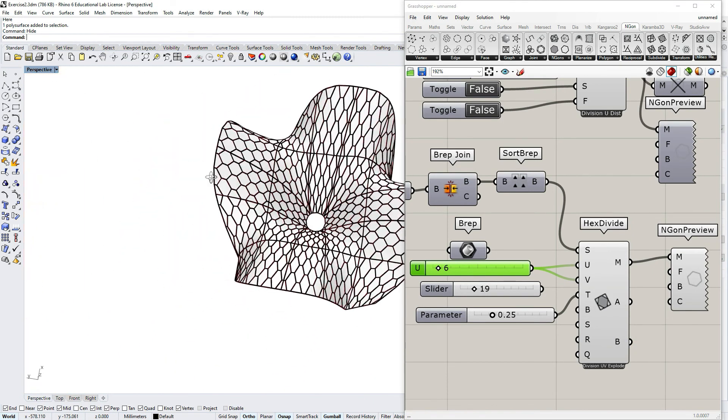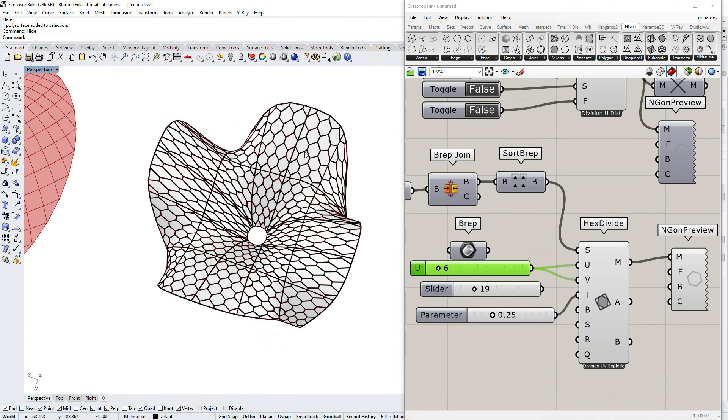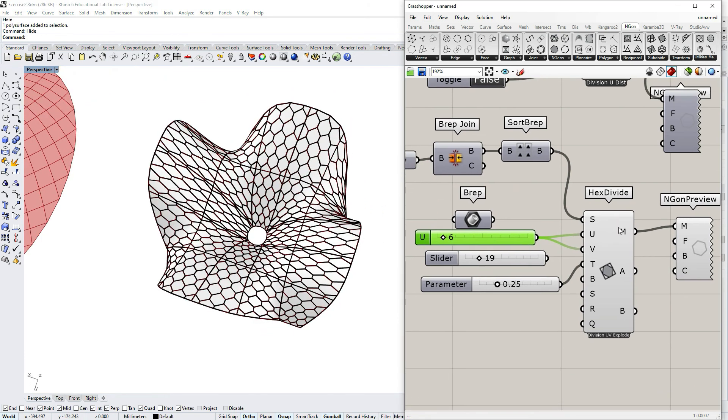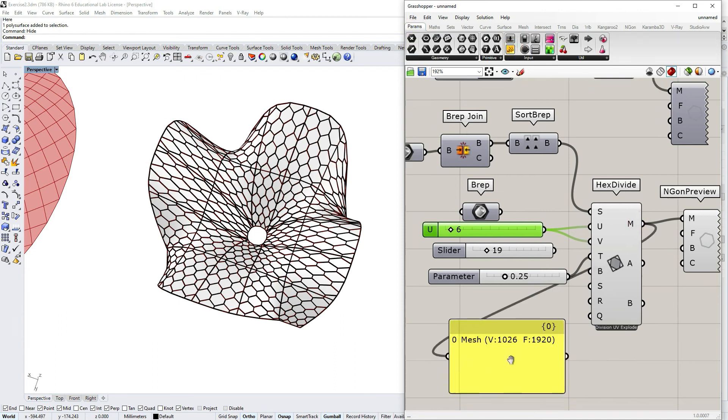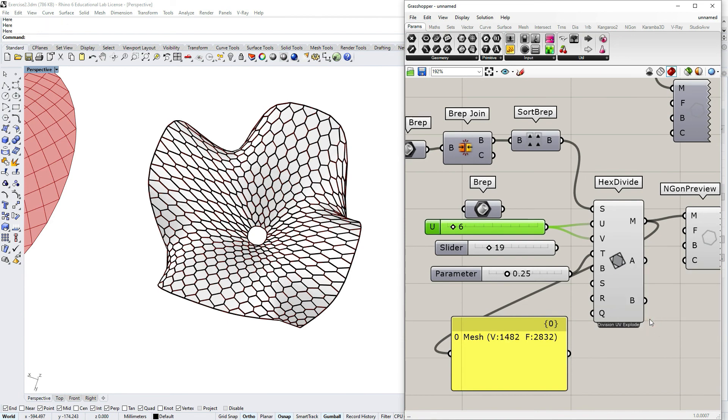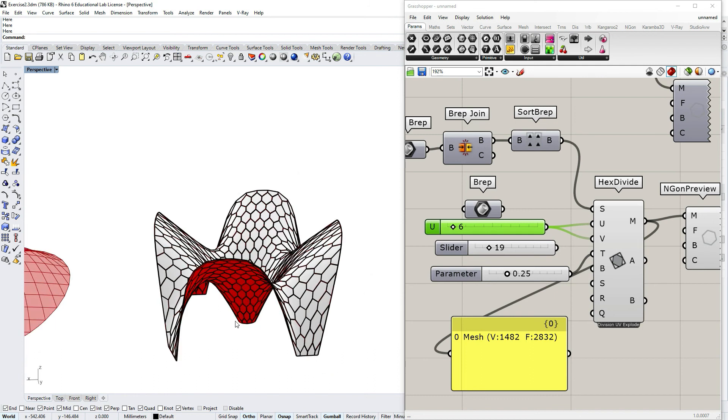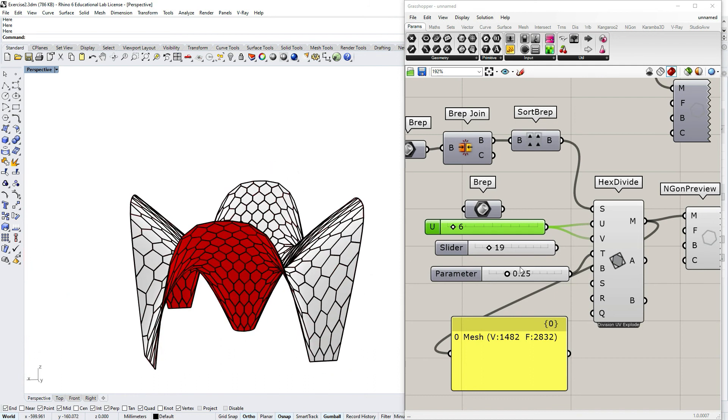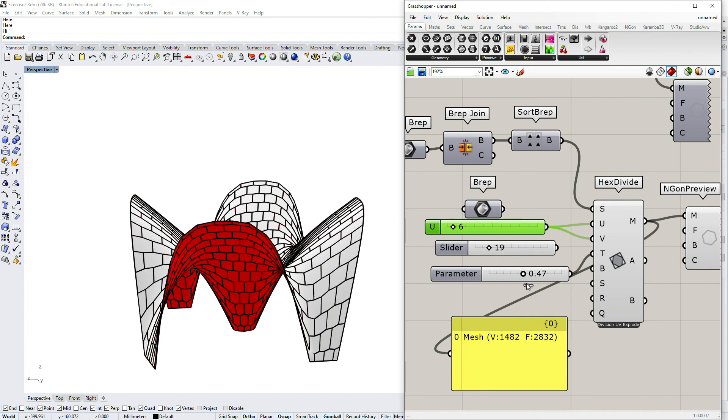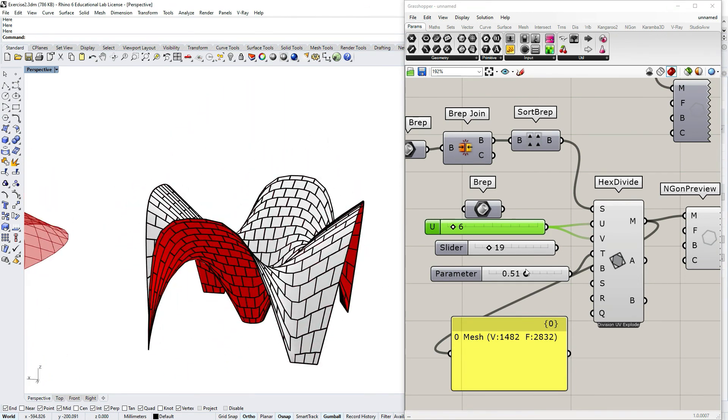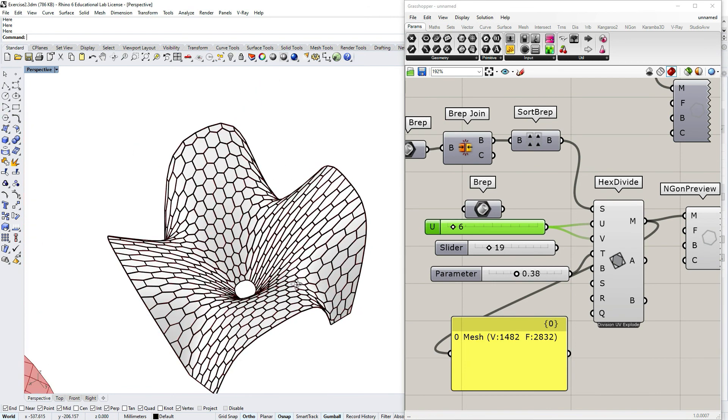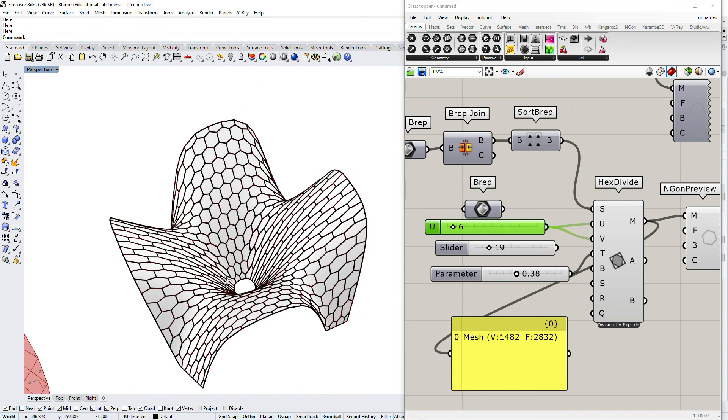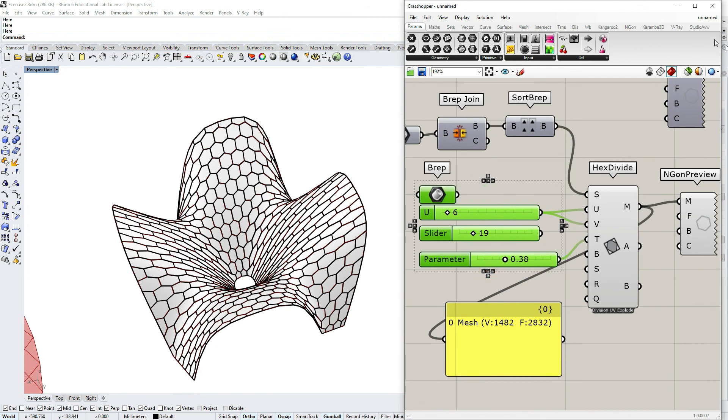And if I would unexplode, this seam is solved. And I, again, can tweak the T parameter to have a brick-like pattern or a hex subdivision. See you next time.